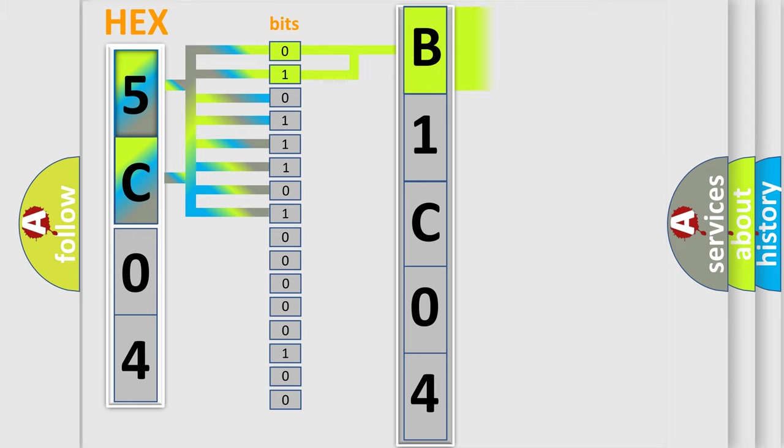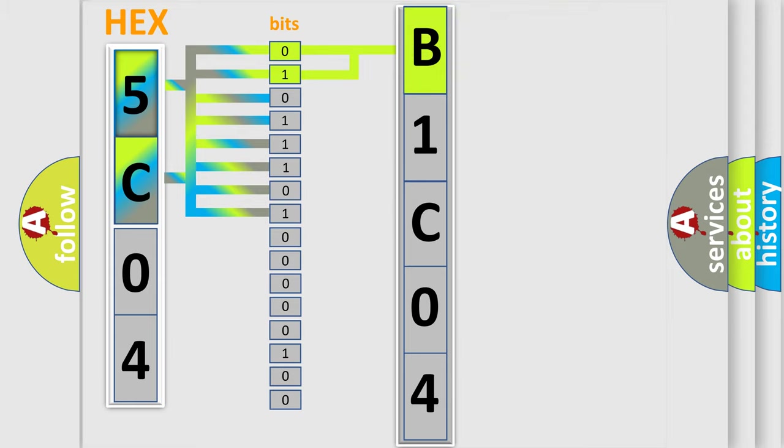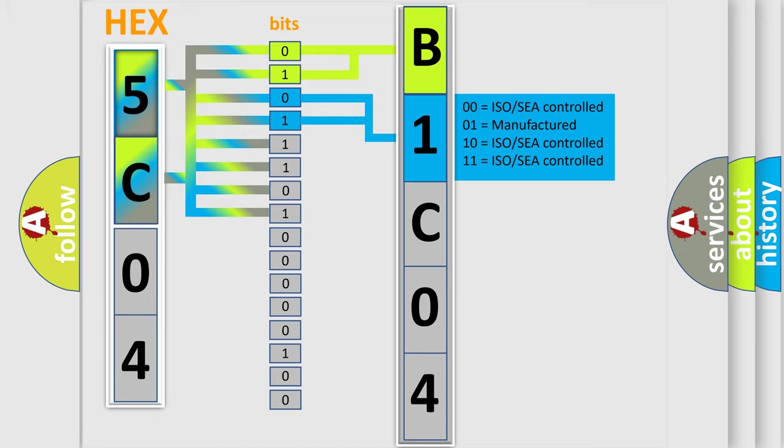By combining the first two bits, the basic character of the error code is expressed. The next two bits again determine the second character.